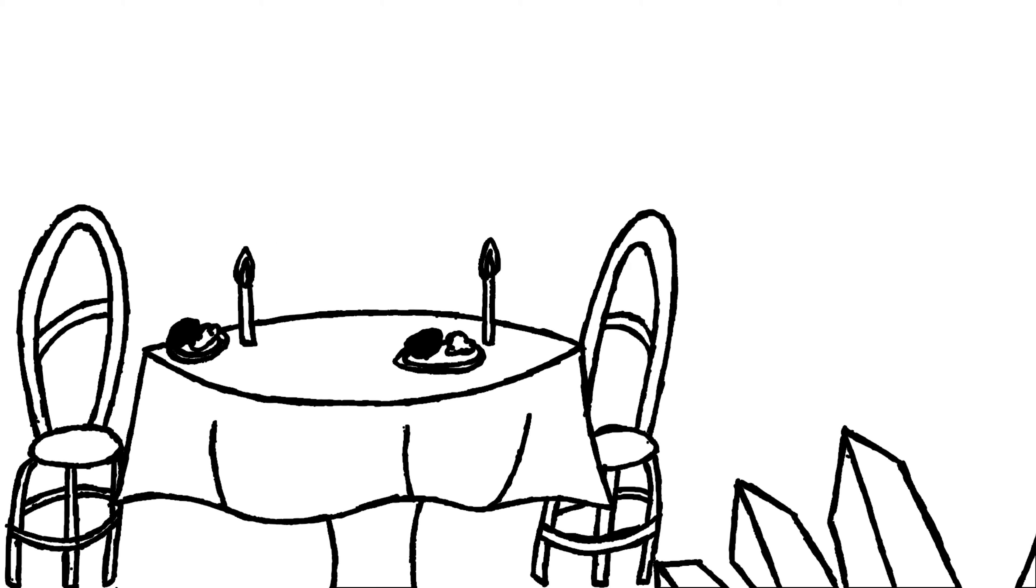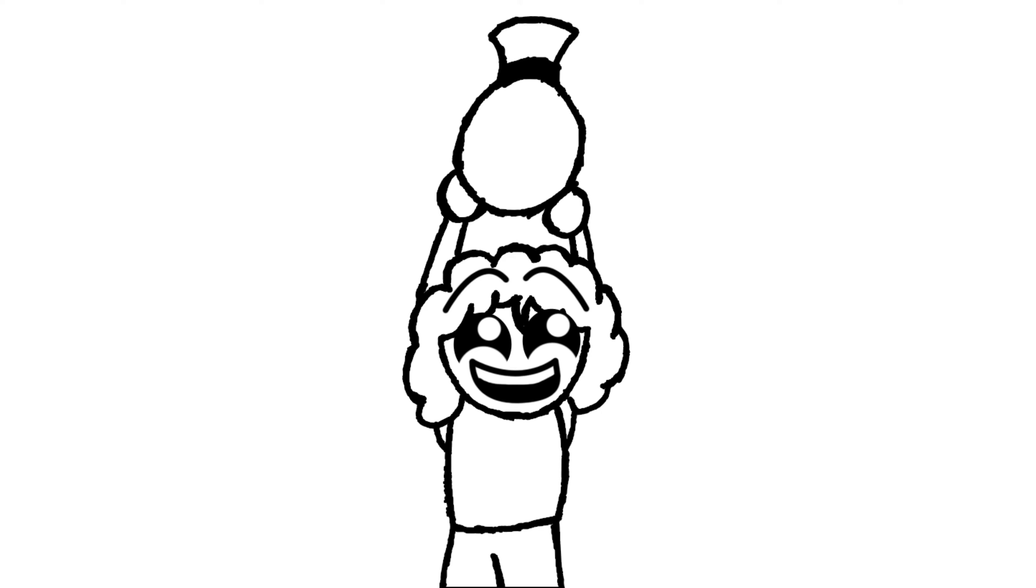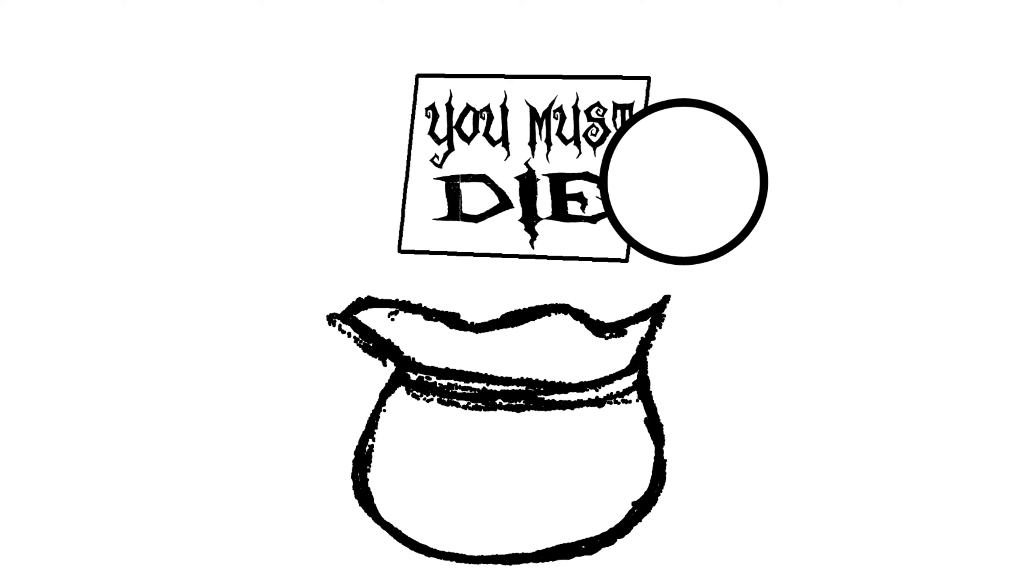Will you be staying for dinner? You must die. Here's your gift bag. You must die.